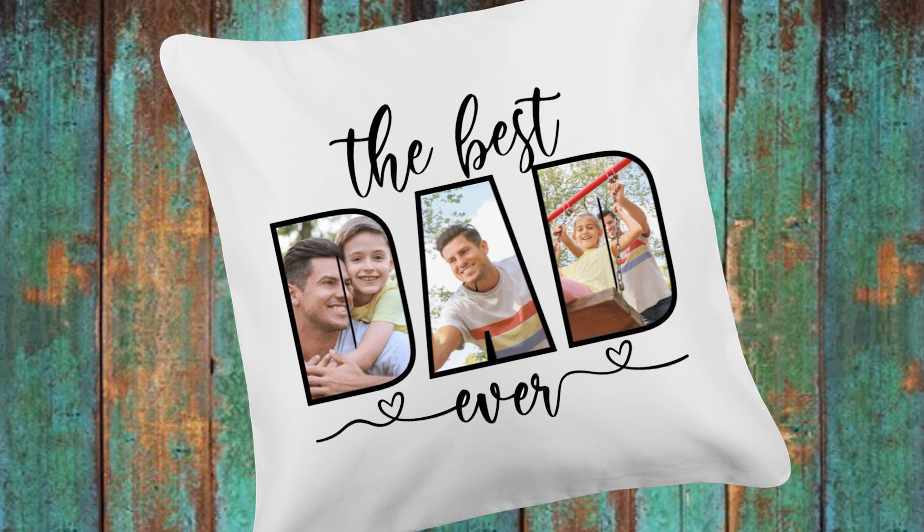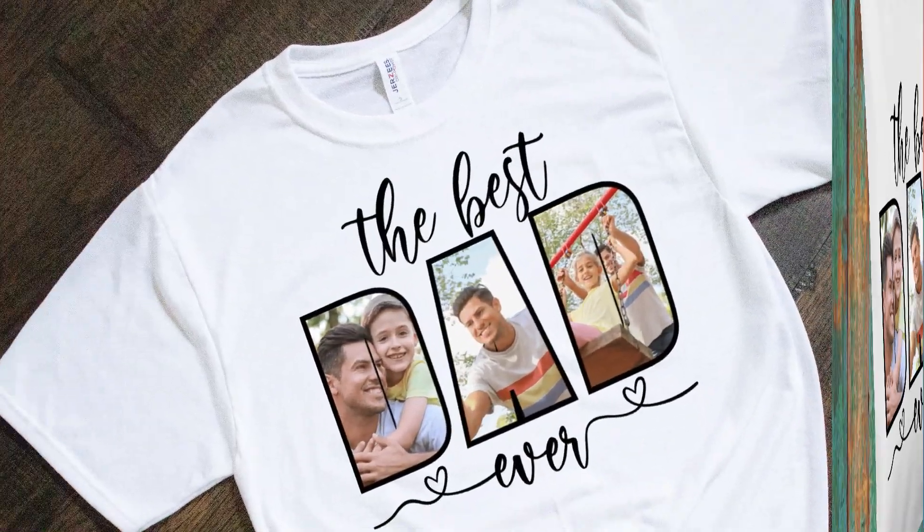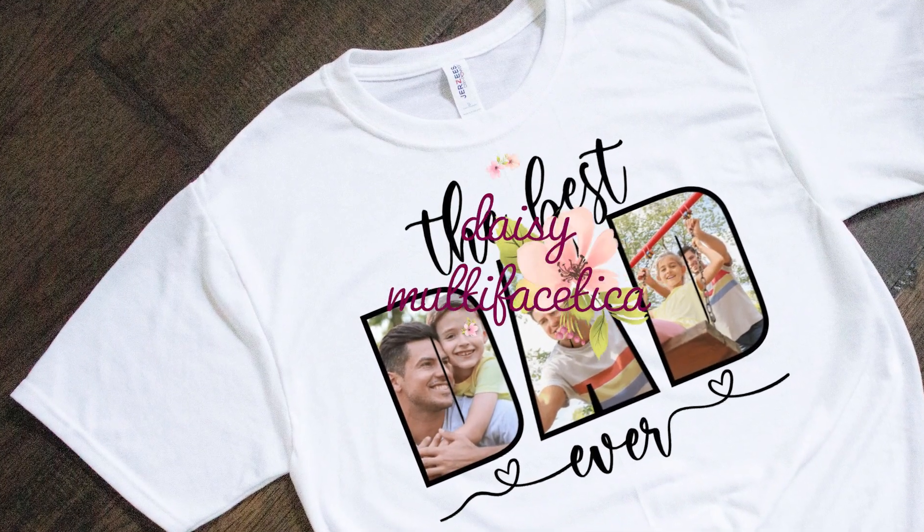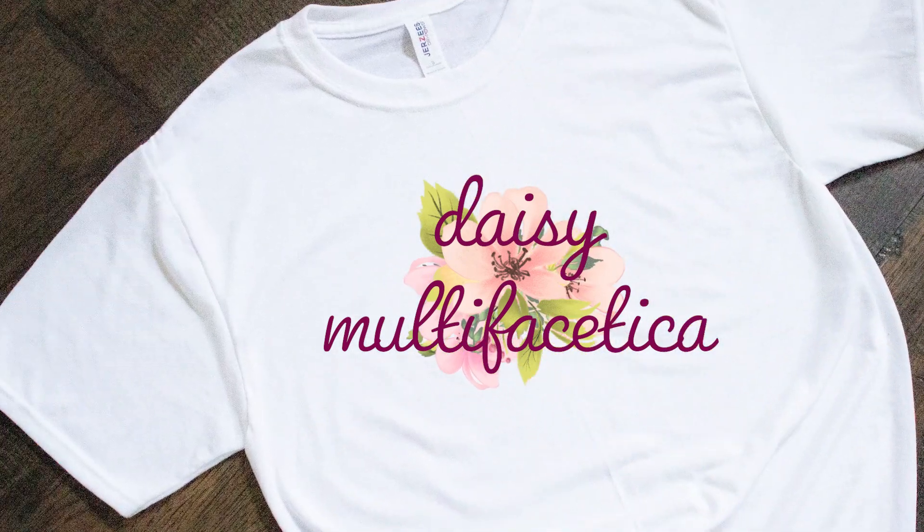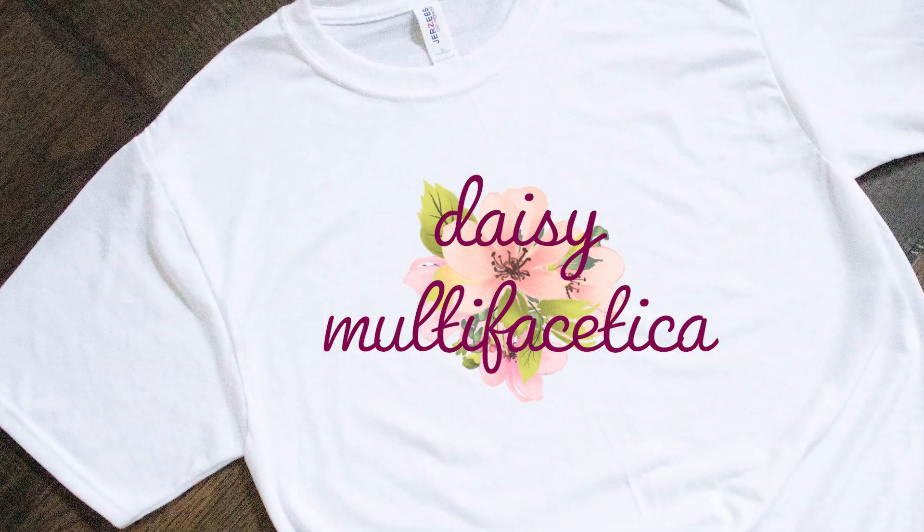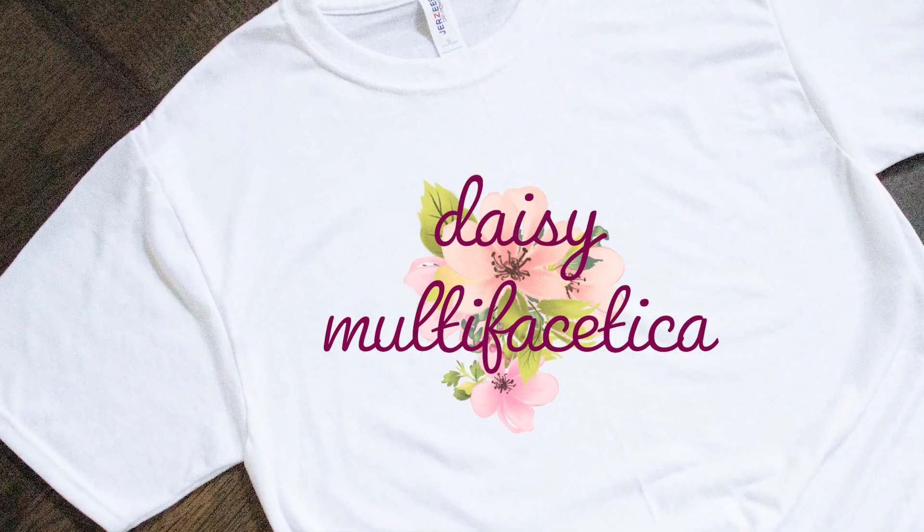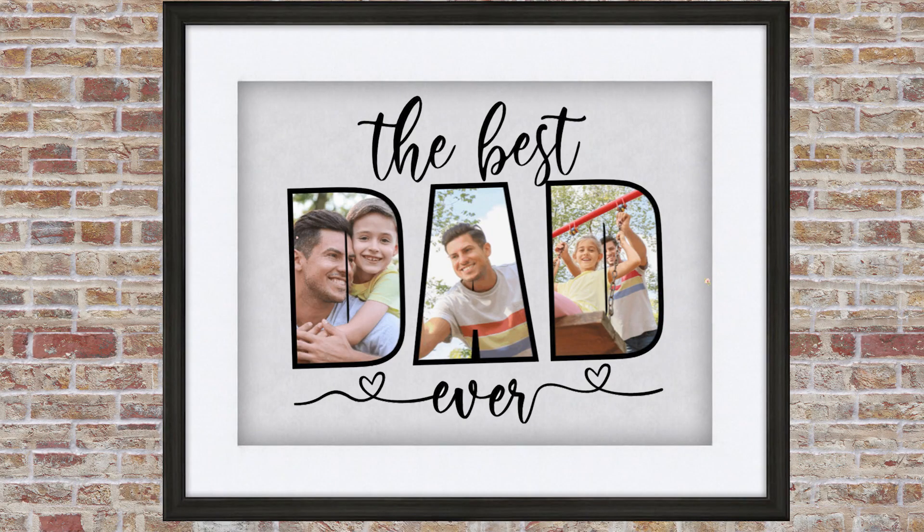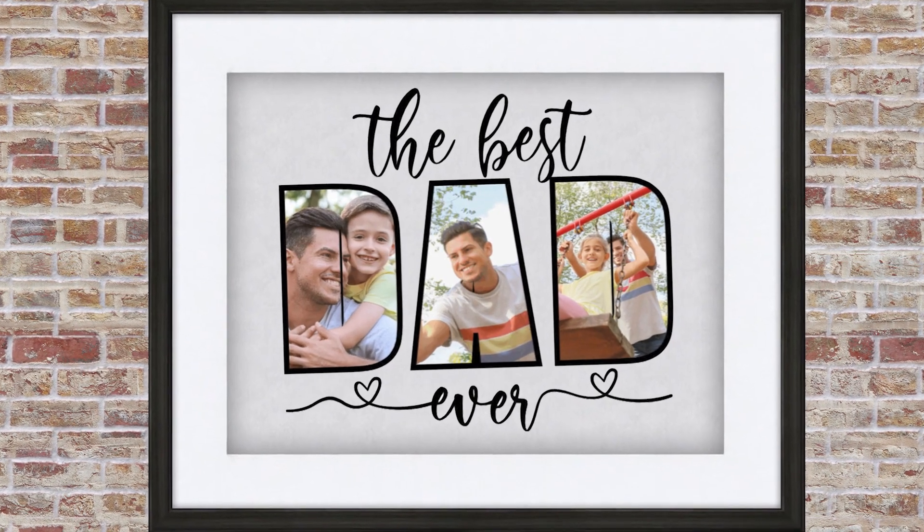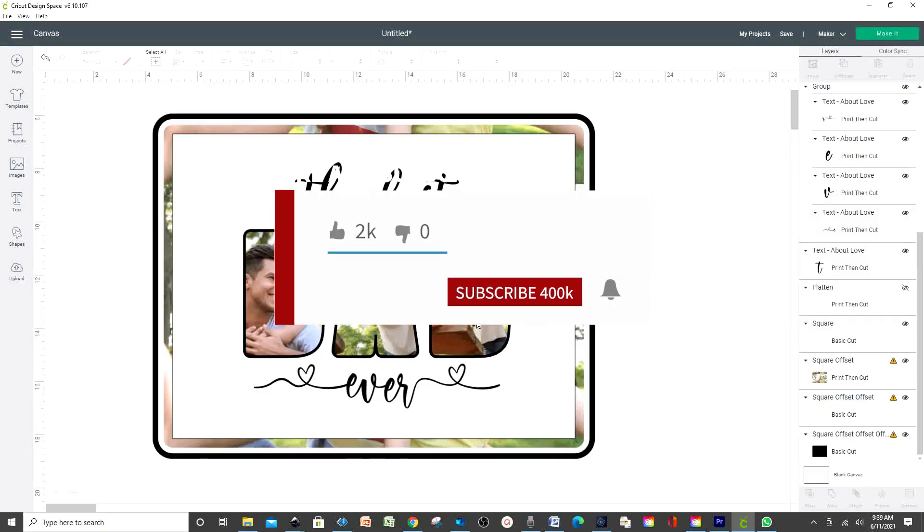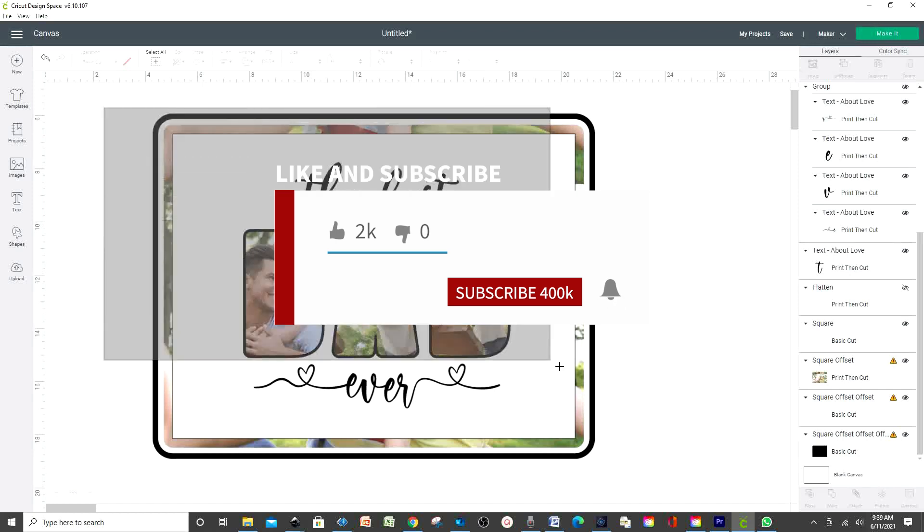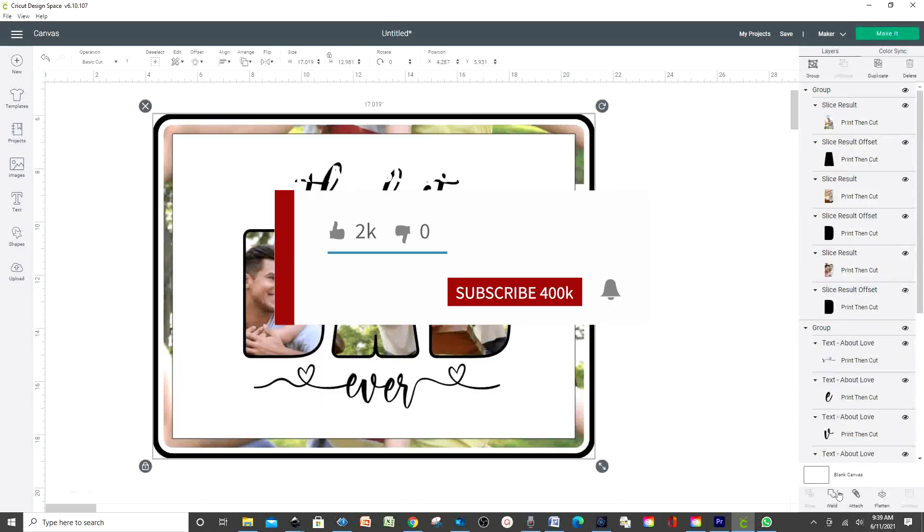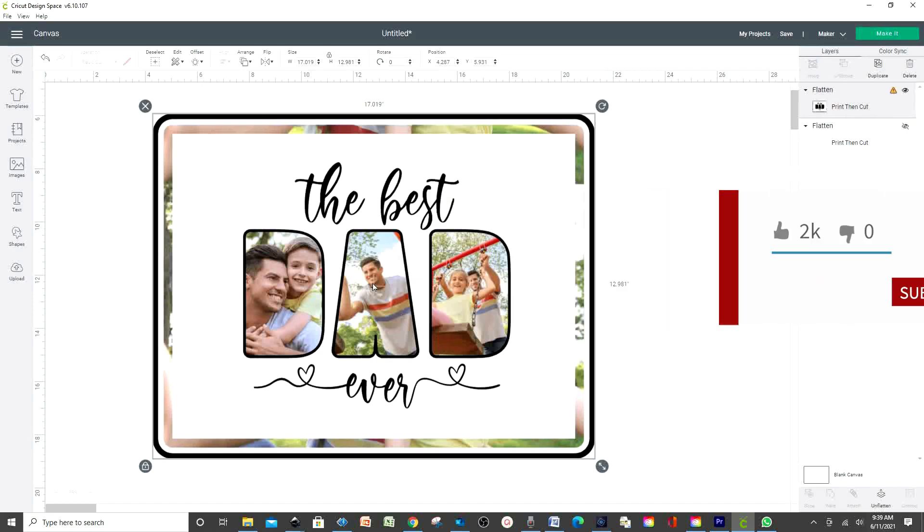Hello and welcome to a new tutorial. This is Daisy. In today's tutorial I'm going to show you how to add pictures into letters. Before I start with the tutorial I would like to invite you to subscribe to my channel, like my video and press the notification bell.